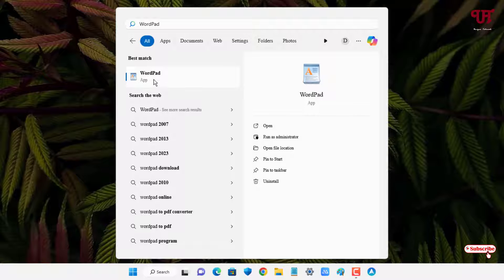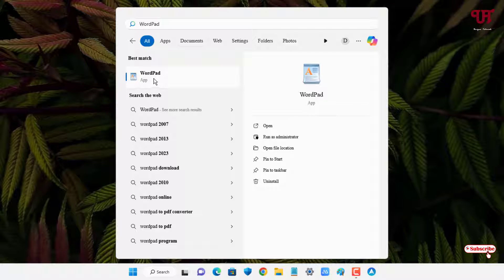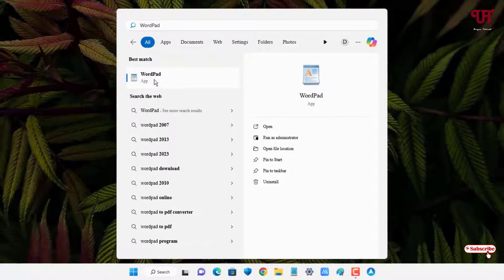Now you can see the application WordPad. This software comes pre-loaded with every Windows operating system, so every Windows operating system will have this WordPad inbuilt software.